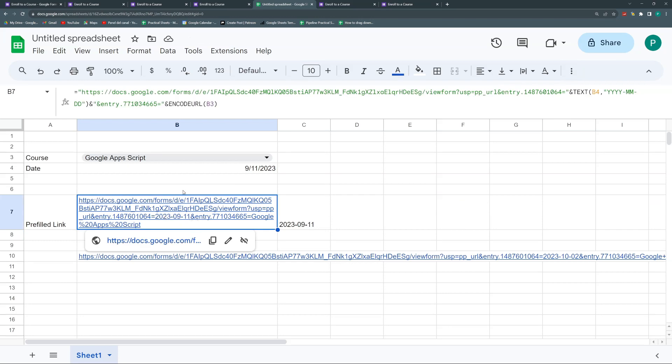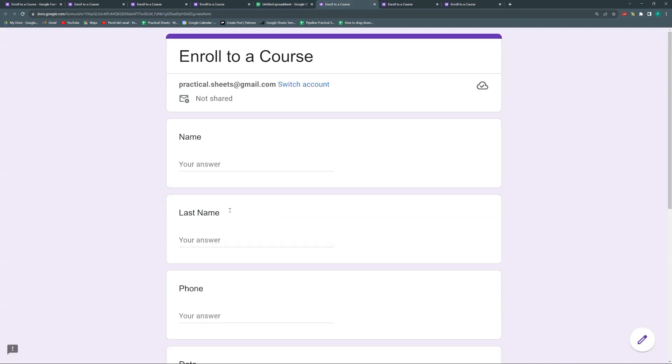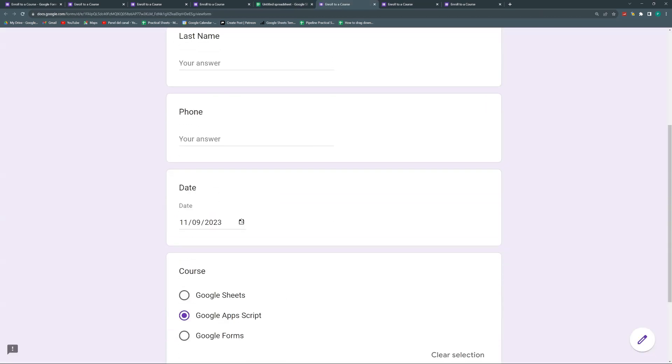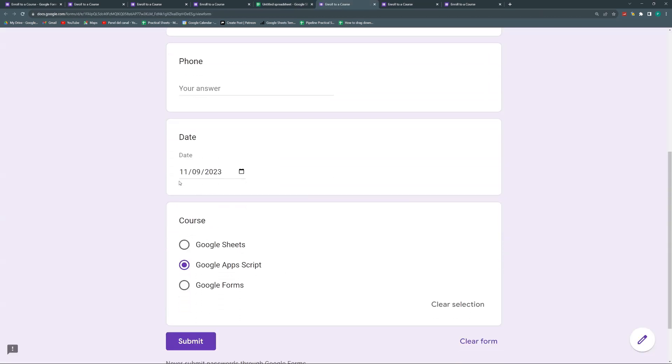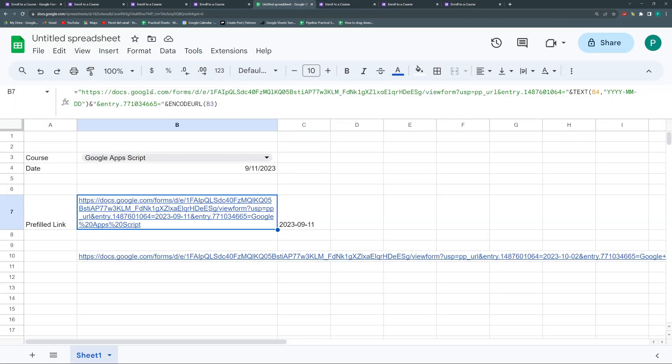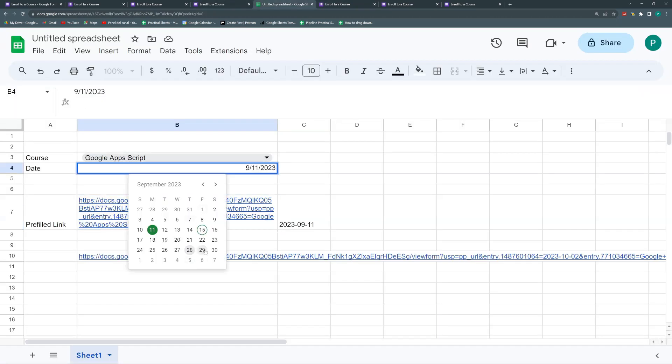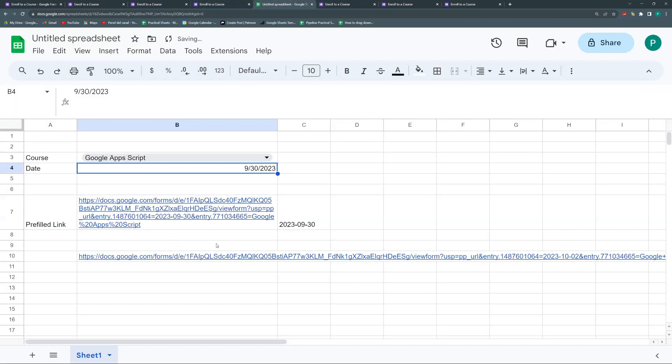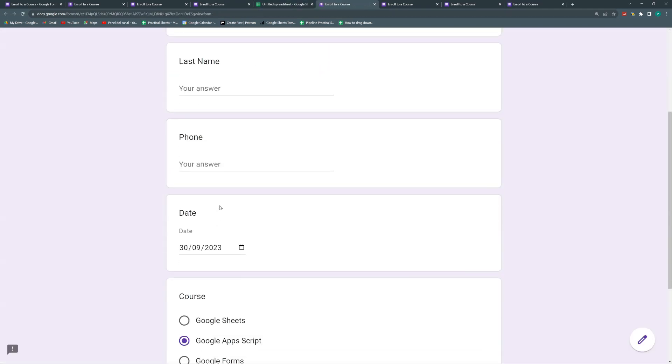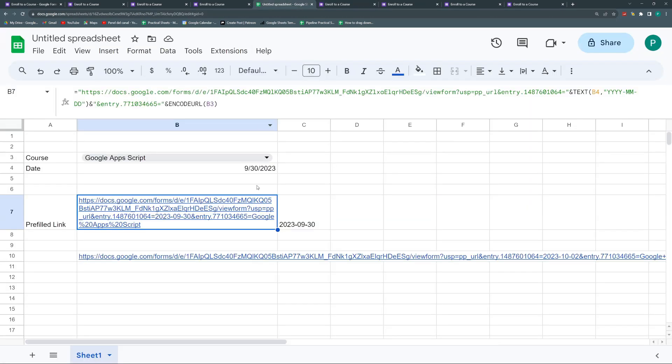And here it is. I have my date, 11/09. And Google Apps Script, let's change our date to 30th. Actually, it works perfect. 30th, September 2020.